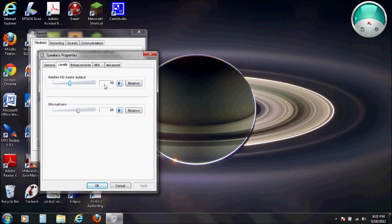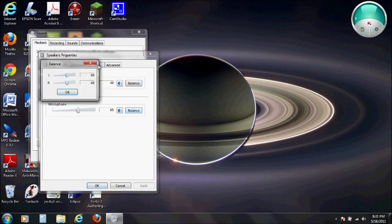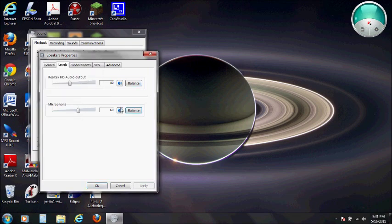You want to make sure the output is all good for the speakers. The microphone should be plenty loud. You can play with the balance. Just make sure these aren't muted, and there's no little red mark over it.